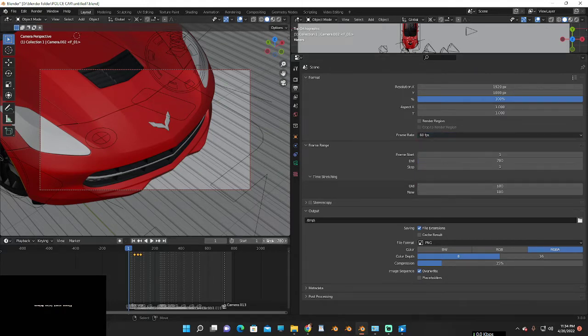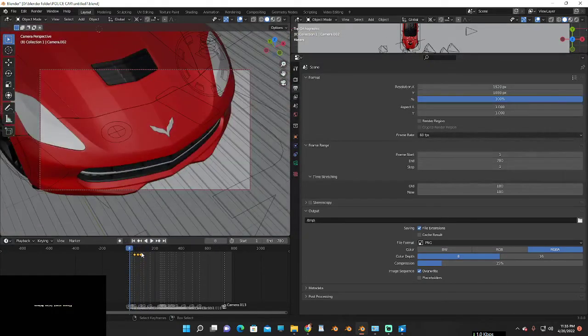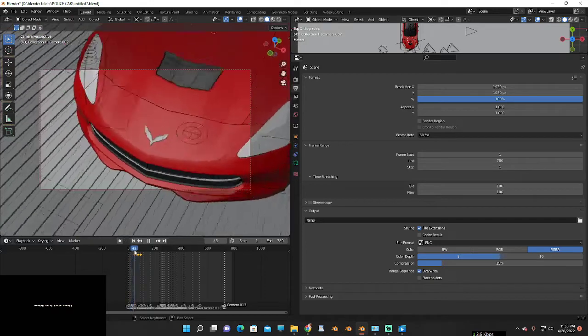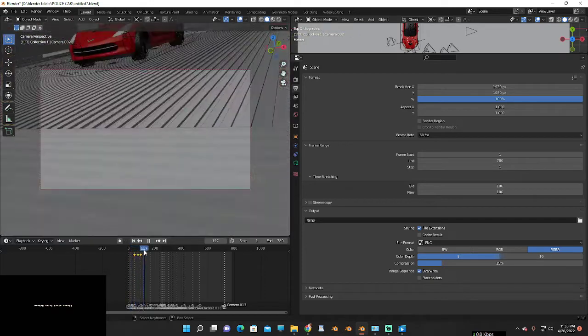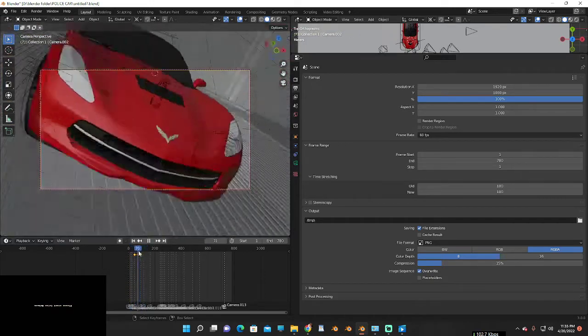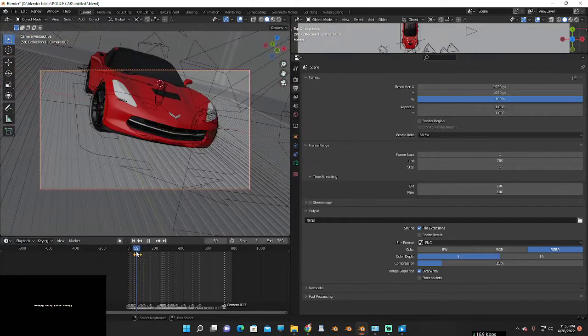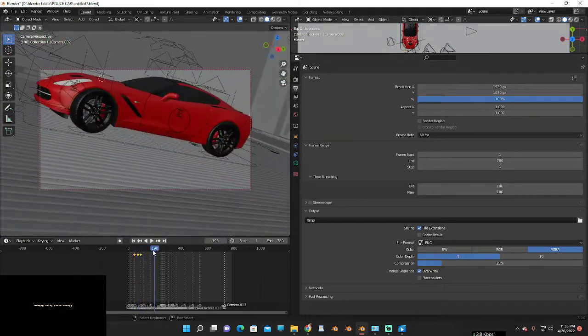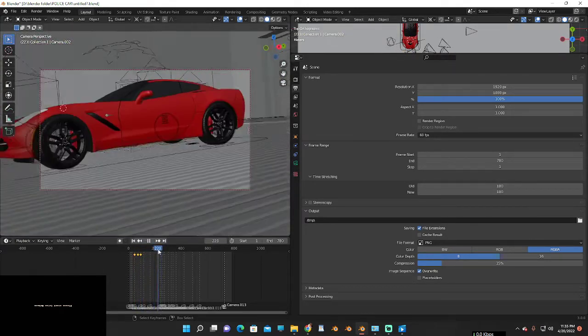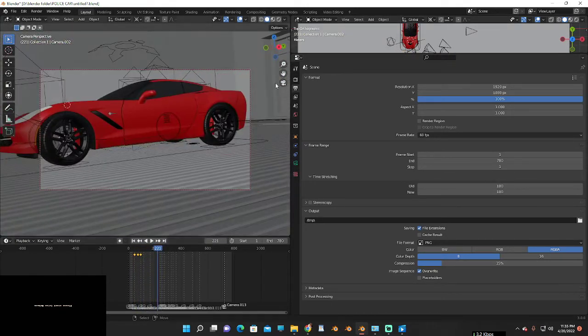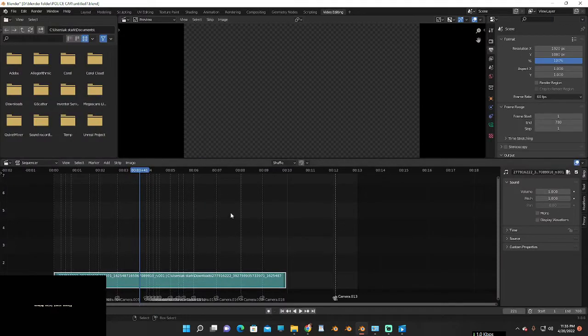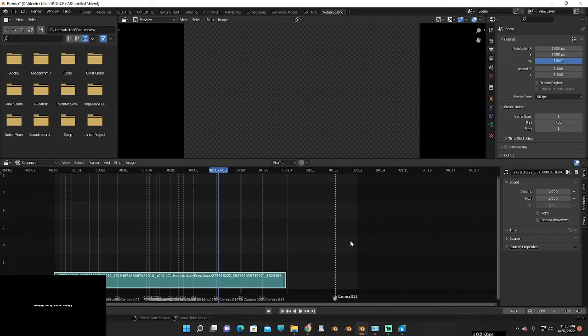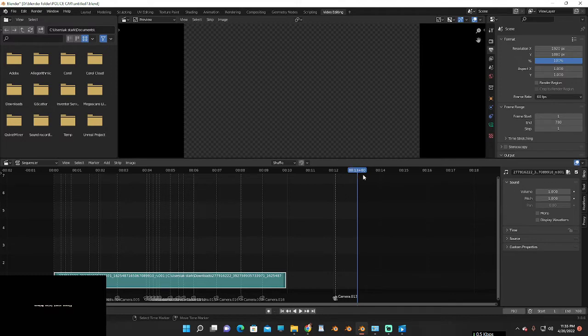Now you need to calculate how long your animation is in time. How can you check? In video editing, you can check here - the end frame is 780. If you come here, you can check the time is 13 seconds.